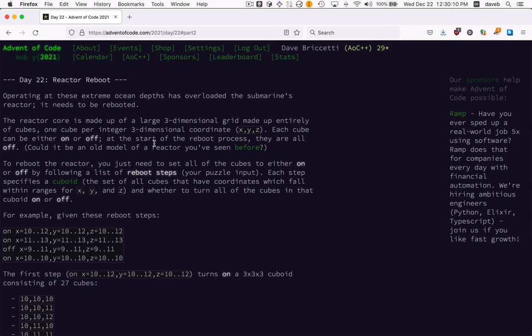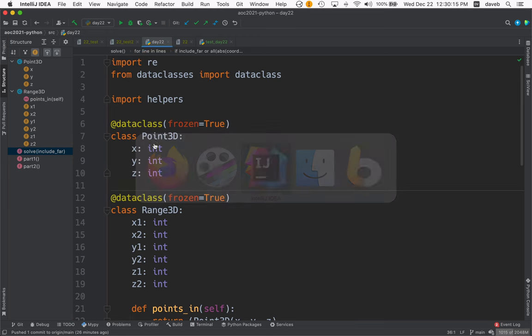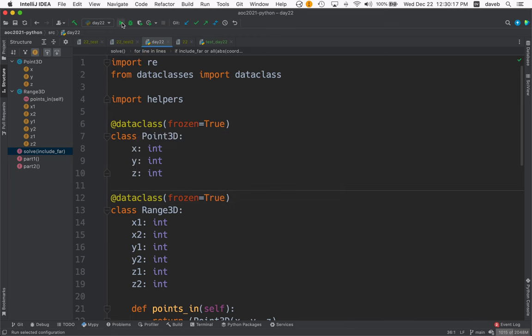Day 22, reactor reboot. Let me just run my solution. Maybe you can see what I've done here.